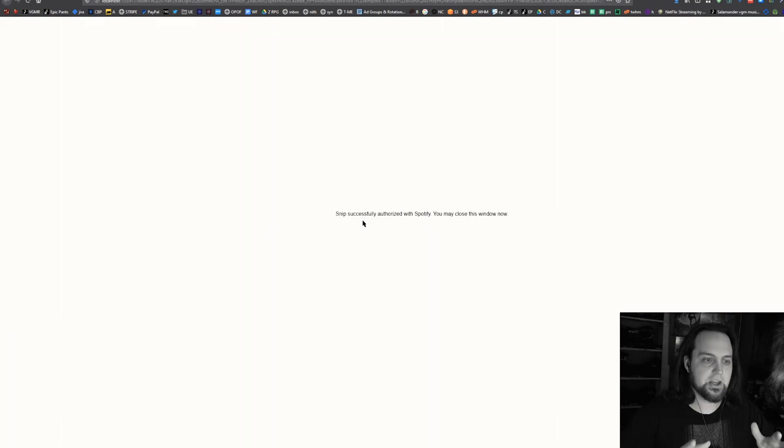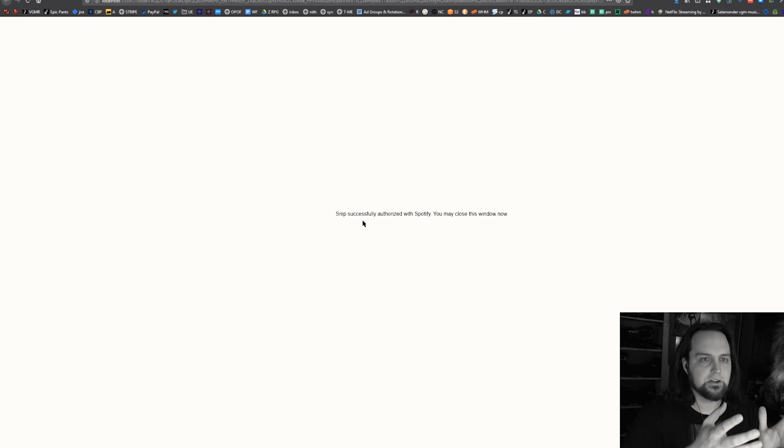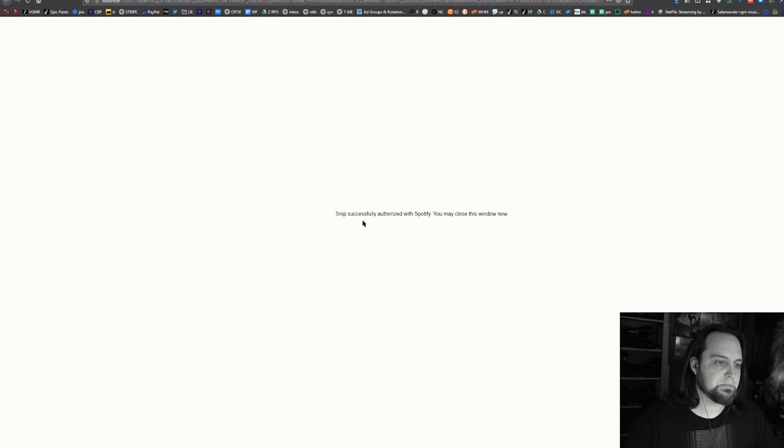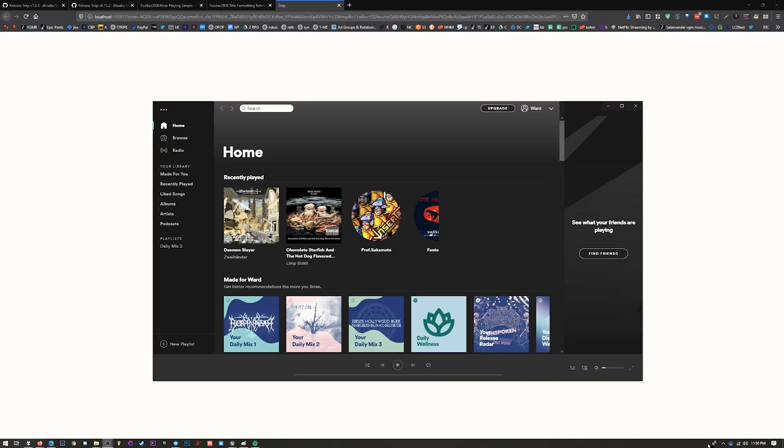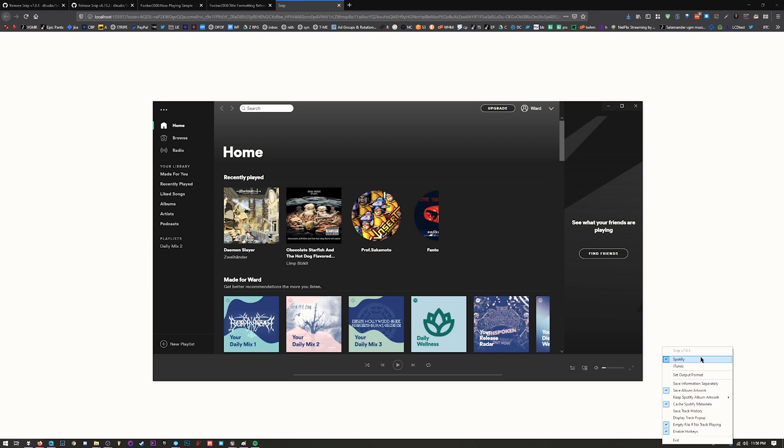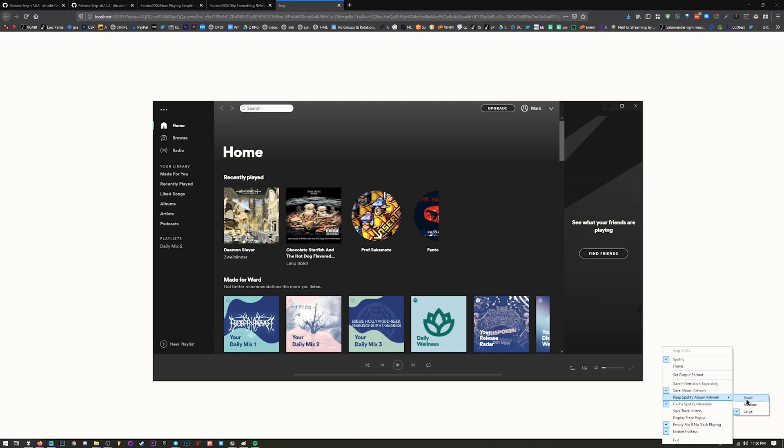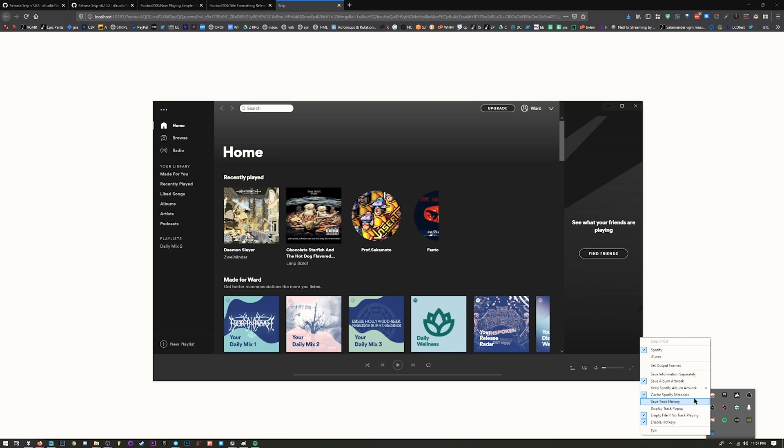When you first double-click Snip, it's going to ask can we shake hands with Spotify. If you're not logged in through the browser, it'll ask you to log in. After that, you'll notice on the taskbar there's a new blue orb. Right-click on this blue orb, your Snip tool, and choose if you want to use Spotify or iTunes. I like to save the album artwork so I can show the album art - this is totally optional. You can select small, medium, or large. You can cache metadata and save track history if you want.